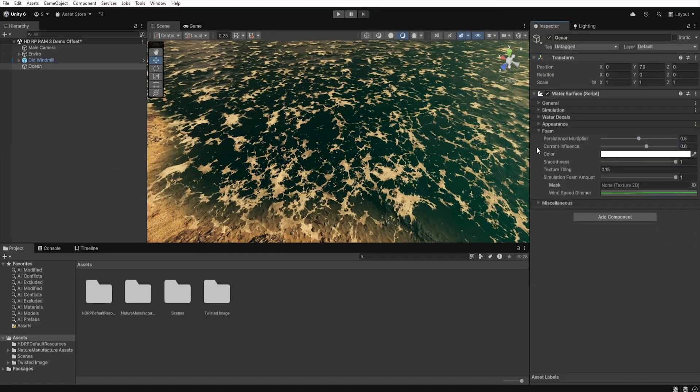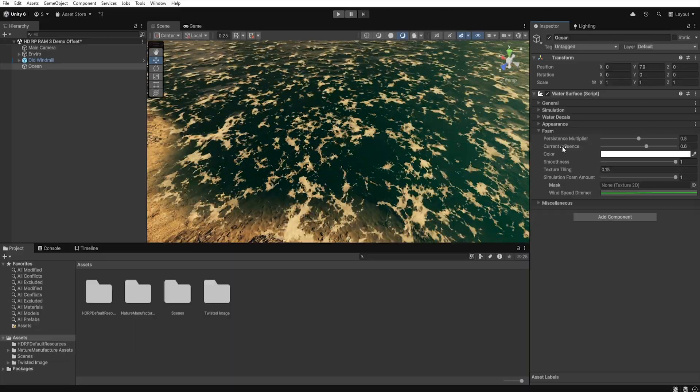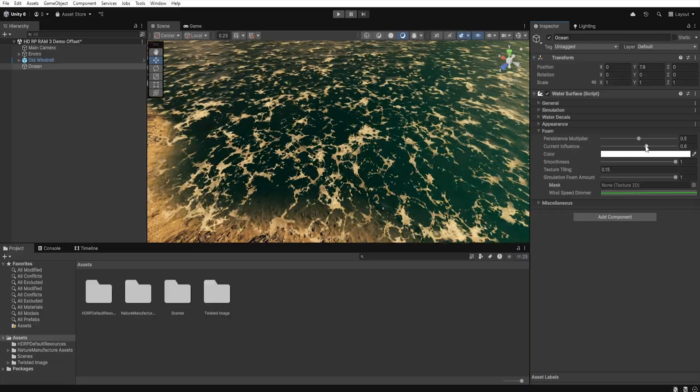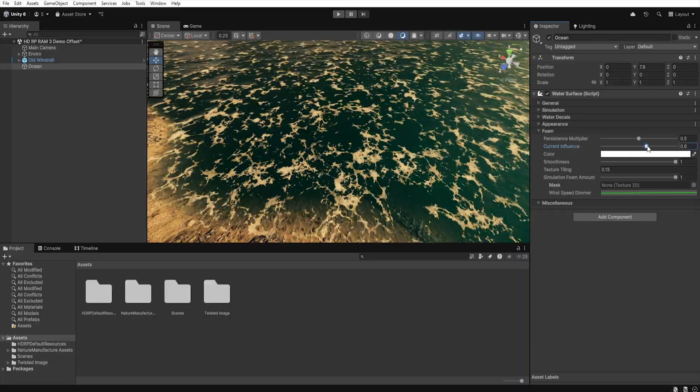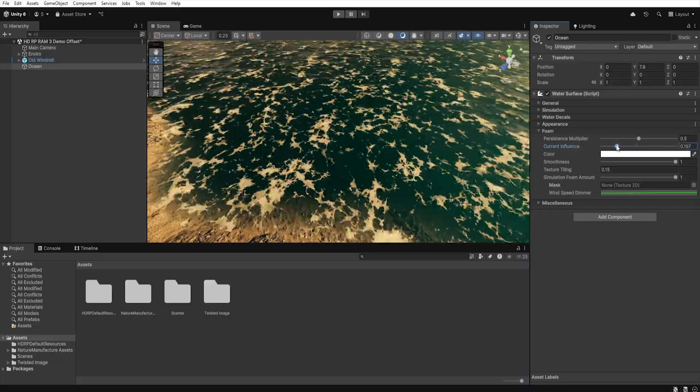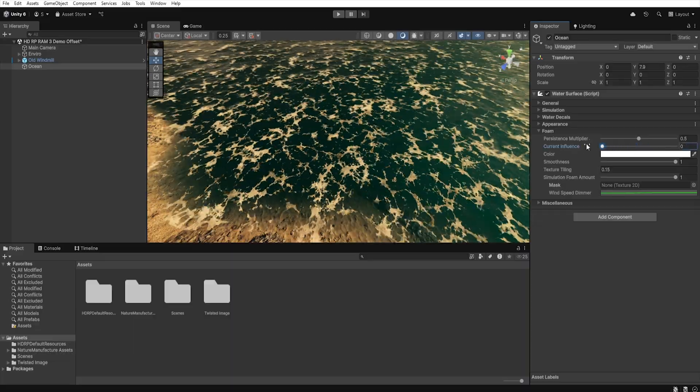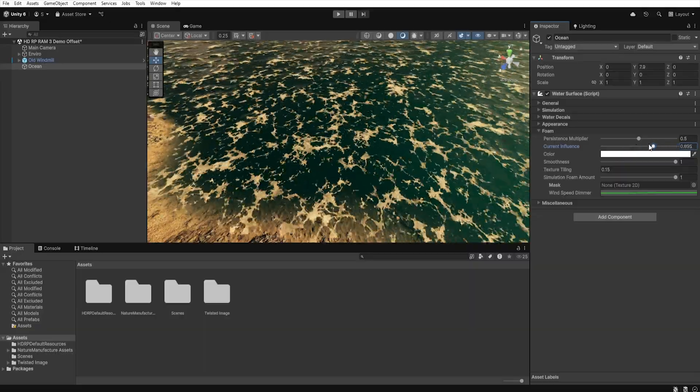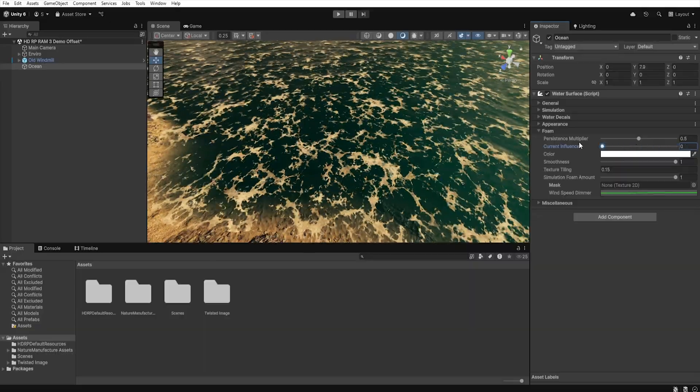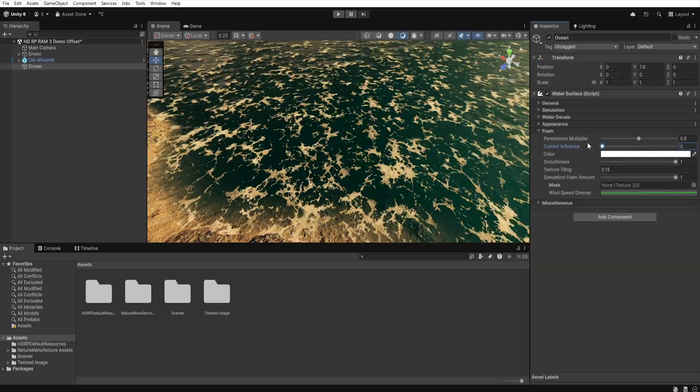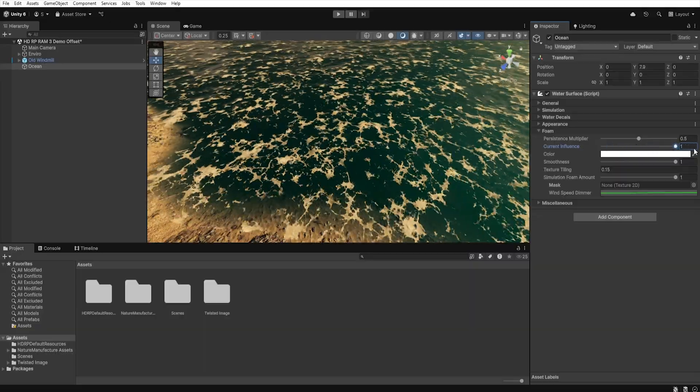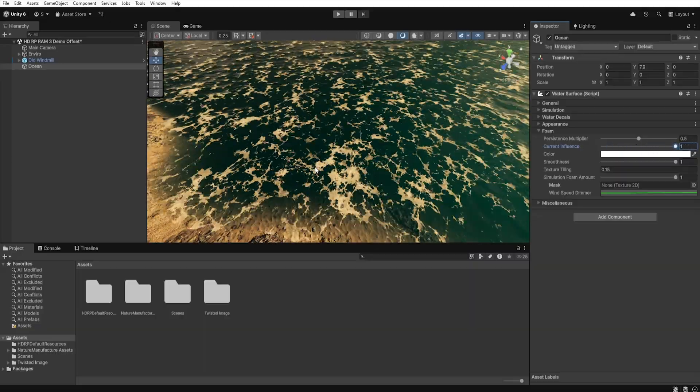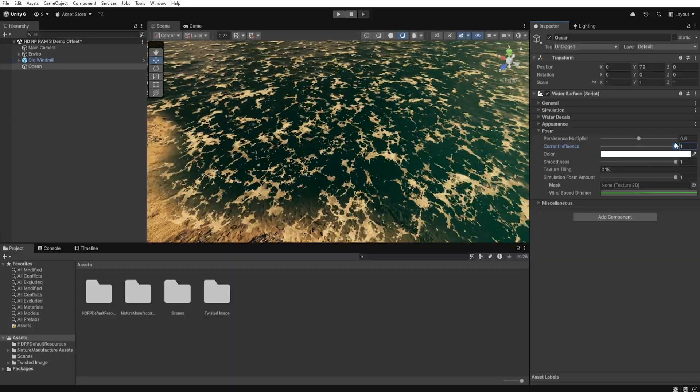Here we have the current influence, which is responsible for whether our foam should move with the direction of the water or be more static. The higher the value, the faster the foam movement animation.